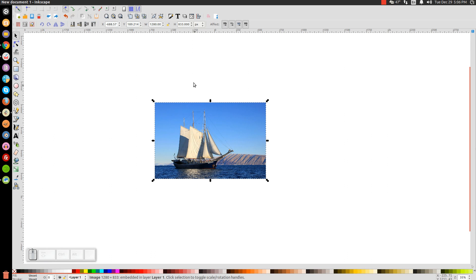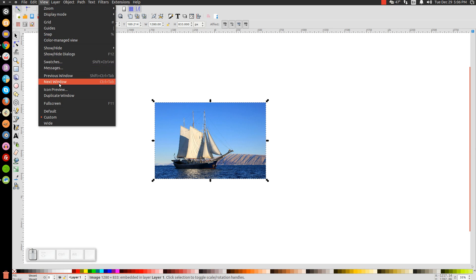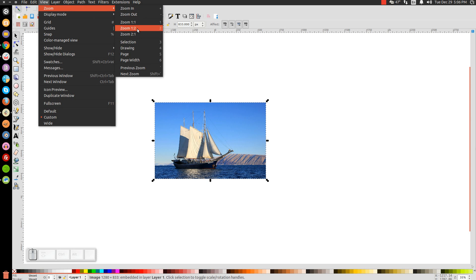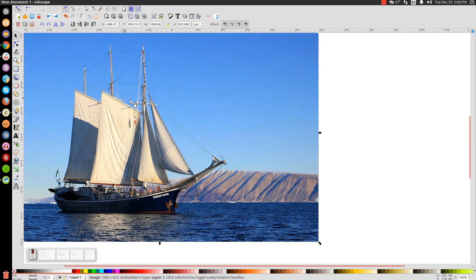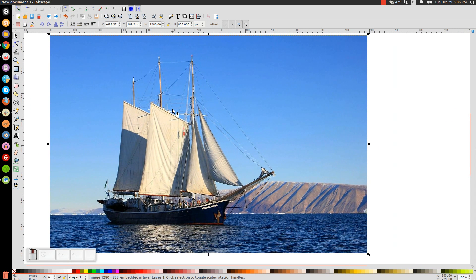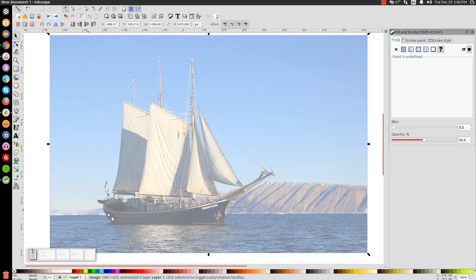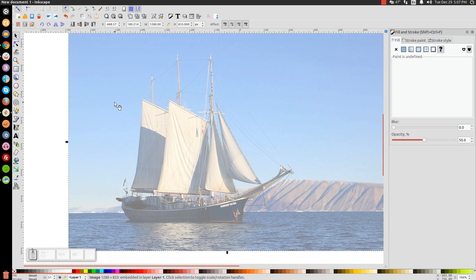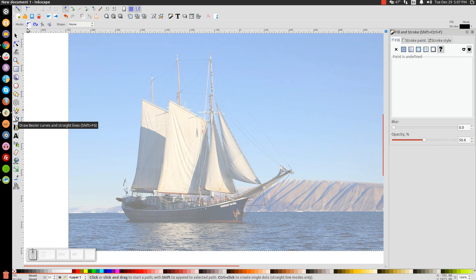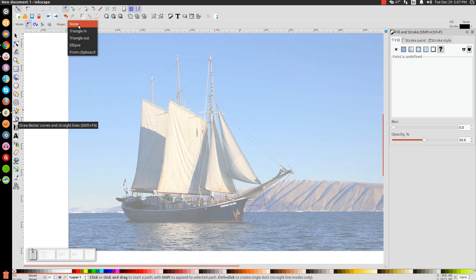The first thing we're going to do is go to View, make sure you have Custom selected, and then zoom in at one to one. I'll press down on the mouse wheel to pan the page so we're centered. Then we're going to open up the Edit Object Colors, Gradings and Stroke menu. I'm going to take the opacity and drop it down — maybe a little less than half — because we need to be able to see what we're drawing on top of this. Then we'll go to the Bezier pen, select Create Regular Bezier Path, and from the Shape dropdown choose Ellipse.